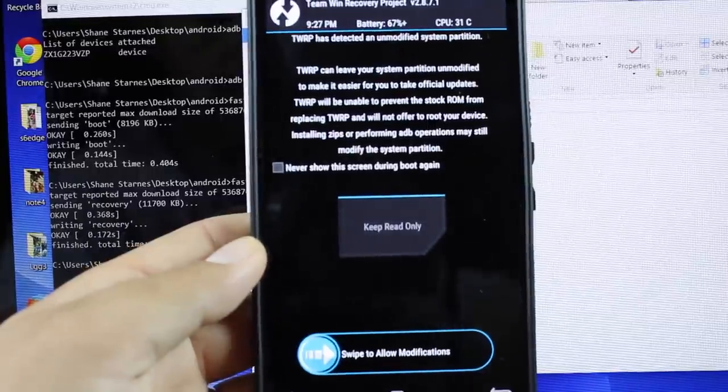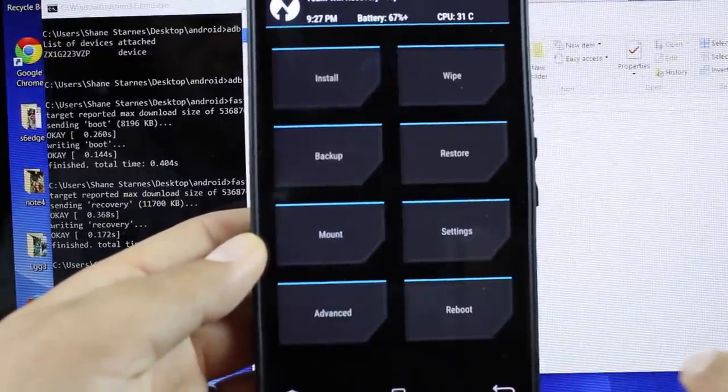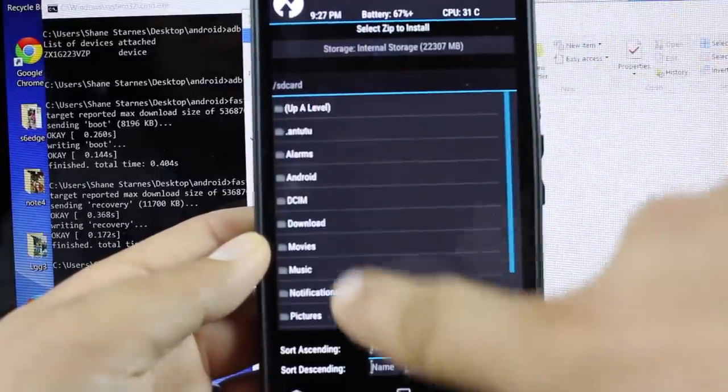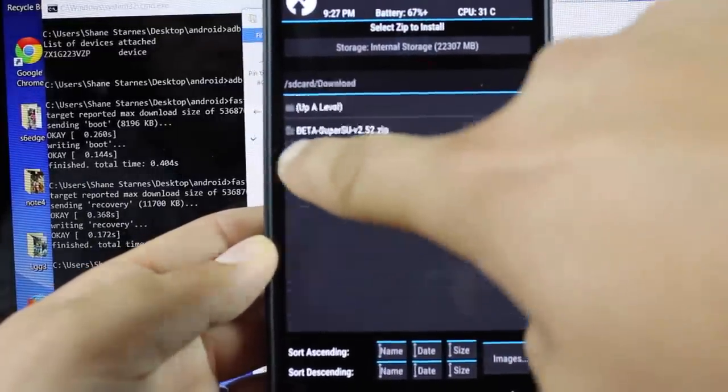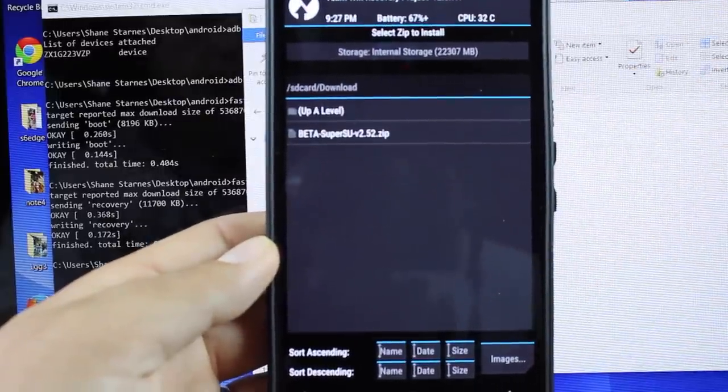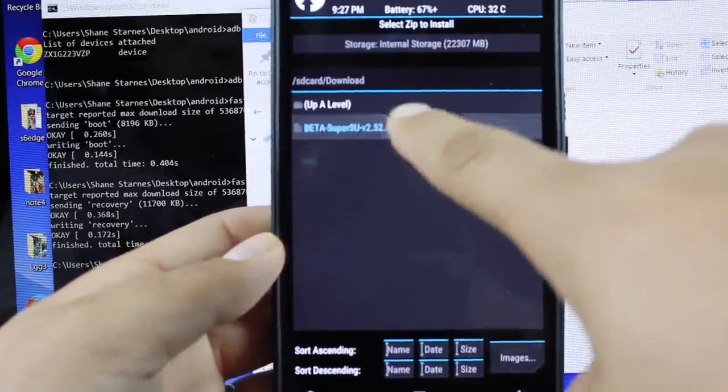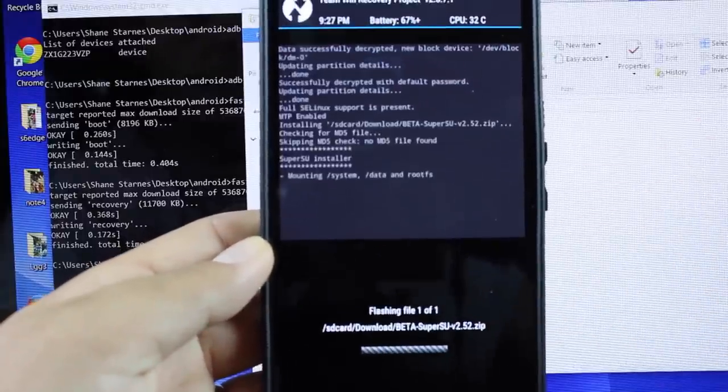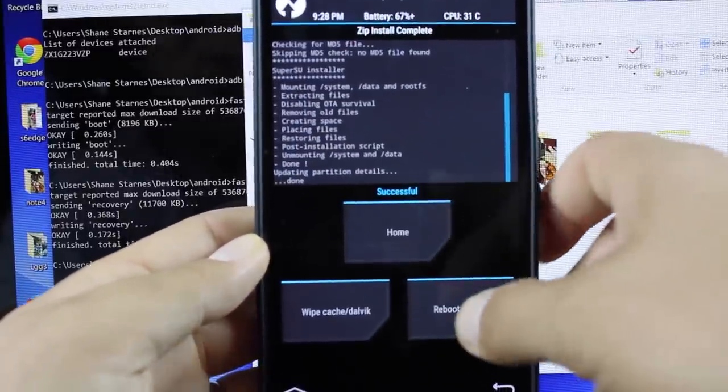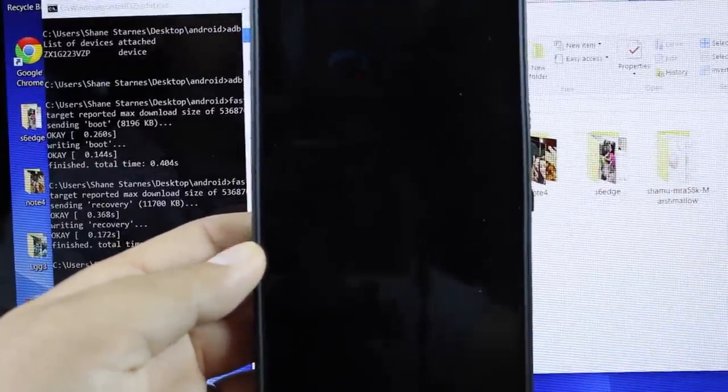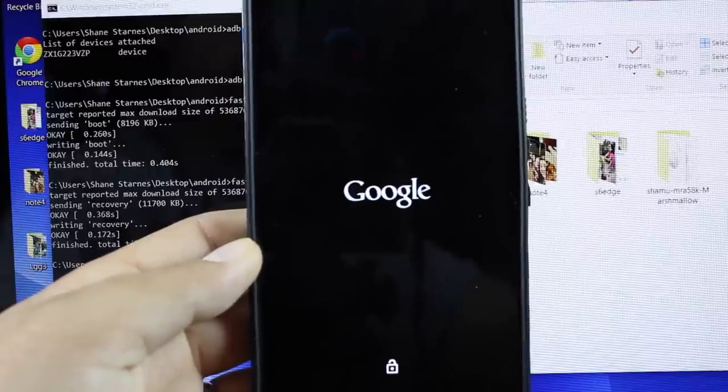We're going to swipe to allow modifications. From there we're going to go to install. We'll find our download folder. We'll find that SuperSU version 2.5.2 zip. Go ahead and select that and swipe to flash root. When that's all said and done, we're going to go ahead and reboot the system. When we are fully booted, we should be rooted.